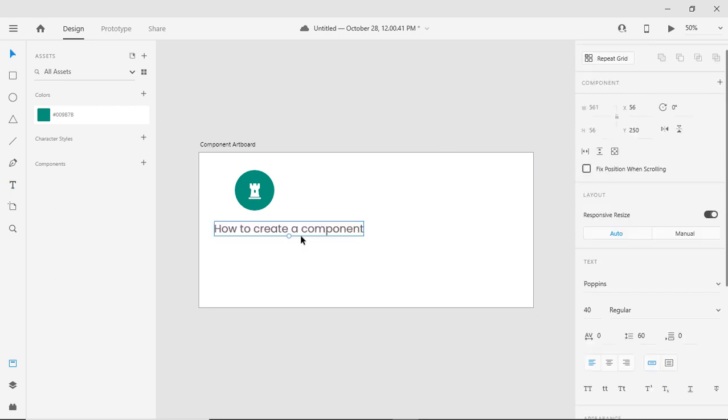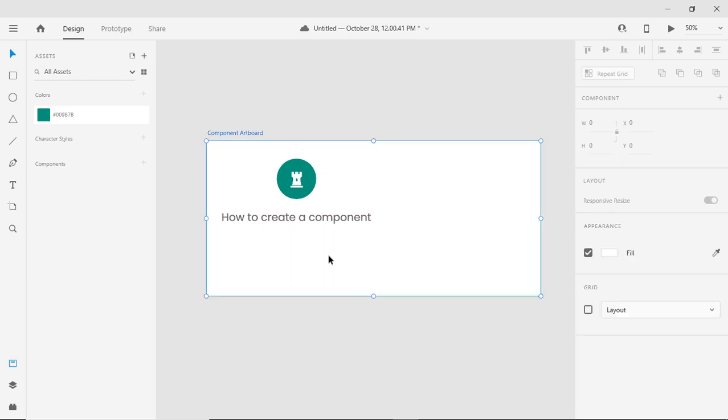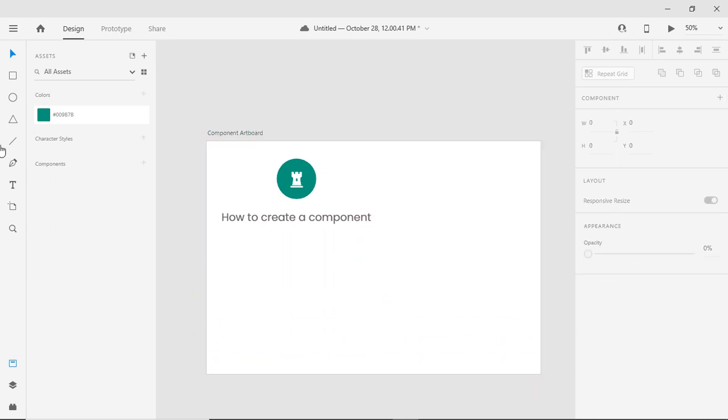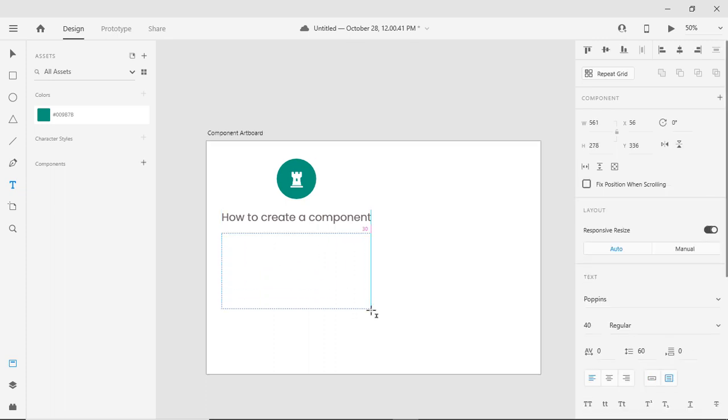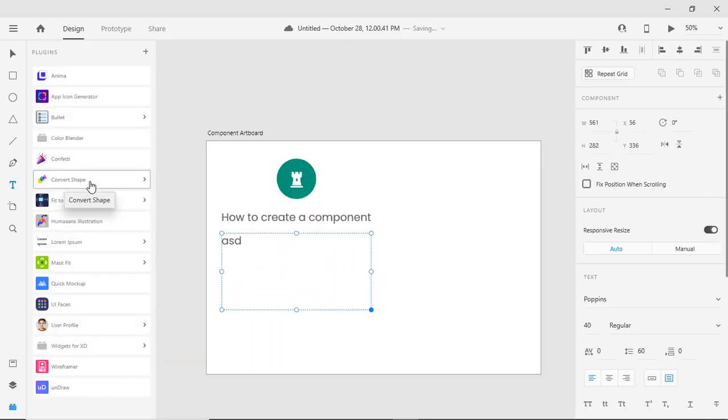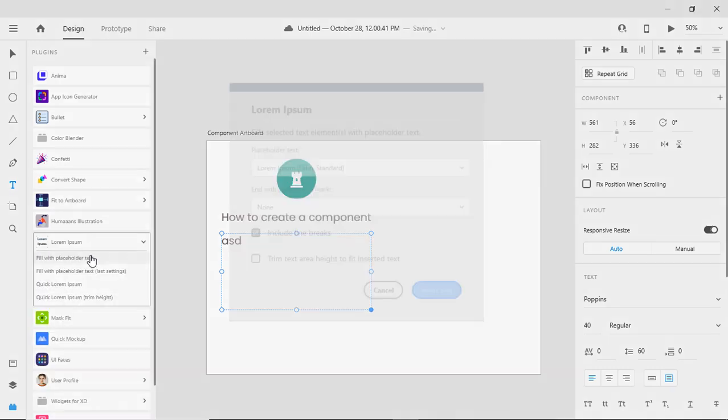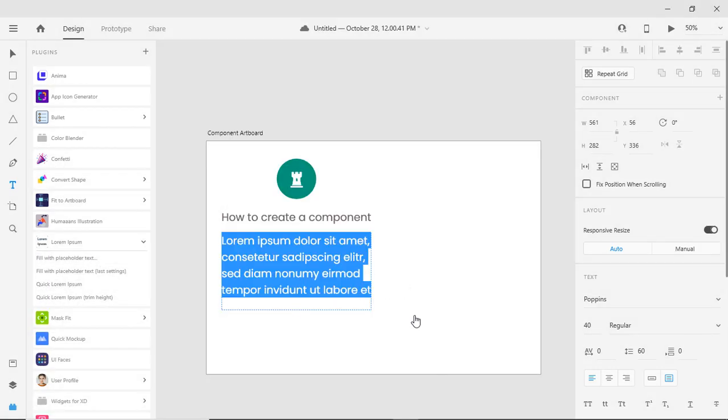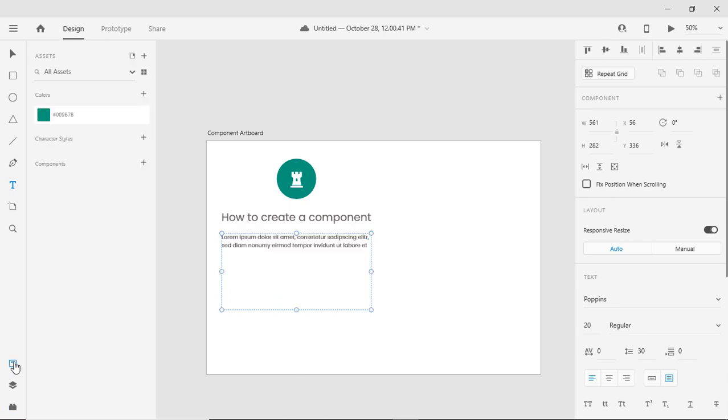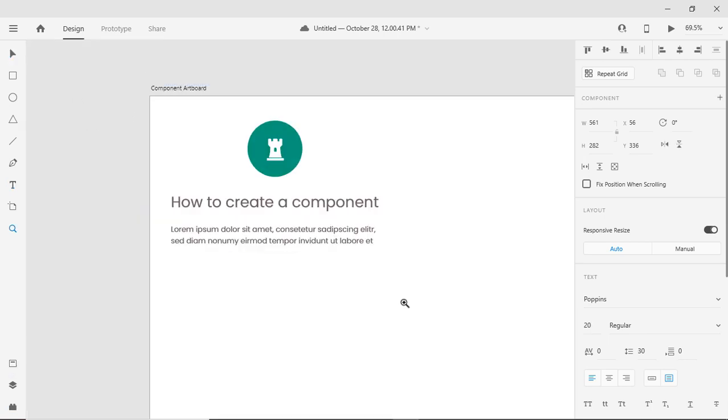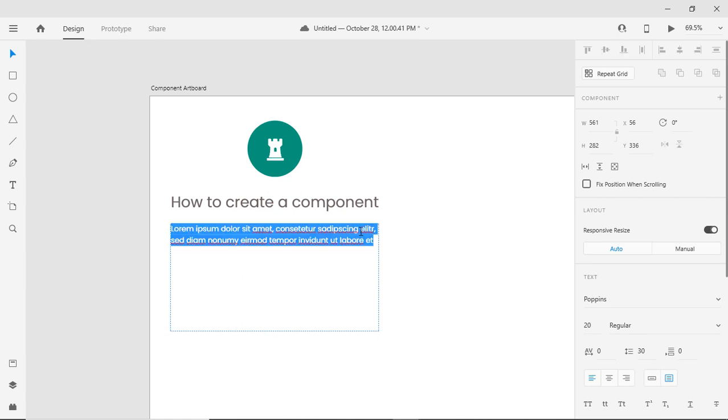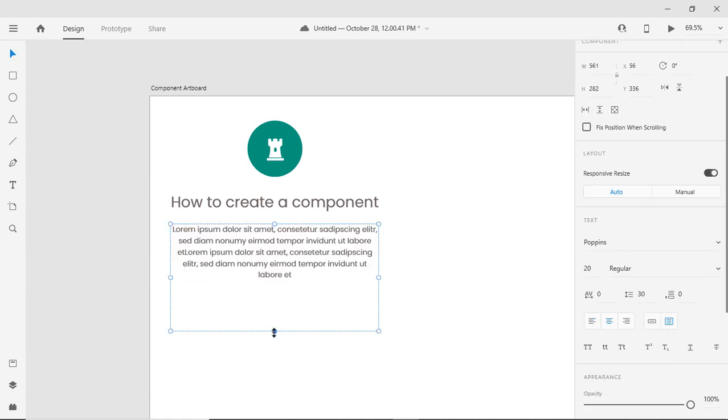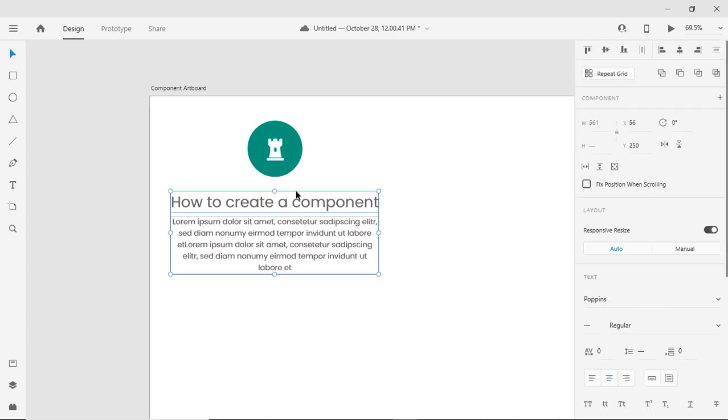So this is my icon. Adding a headline under it, a small paragraph, adding Lorem Ipsum text from my plugin.